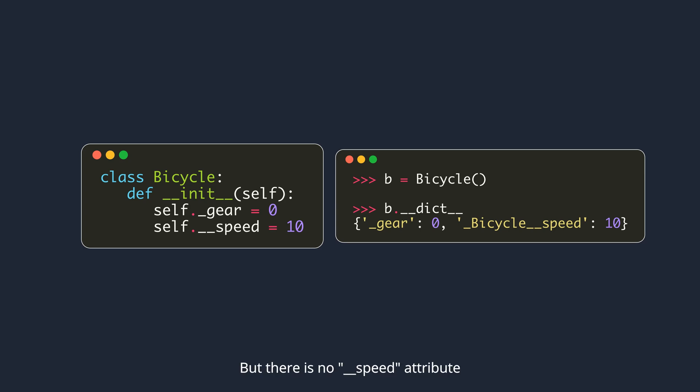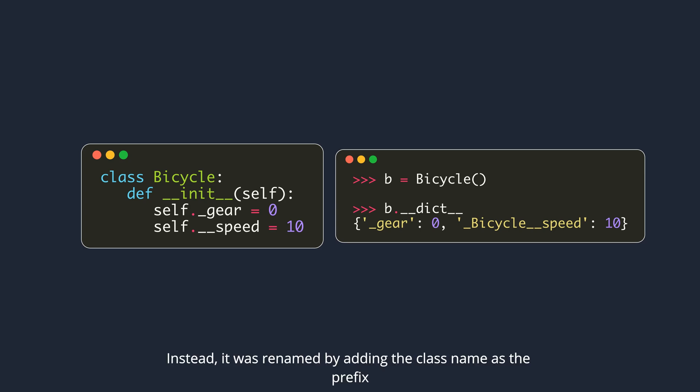There is no double underscore speed attribute. Instead, it was renamed by adding the class name as the prefix.